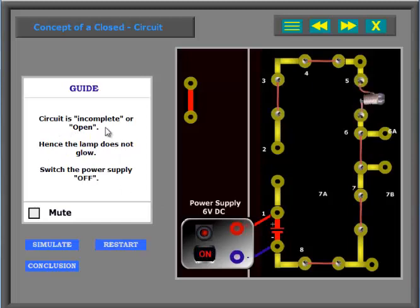Circuit is incomplete or open. Hence the lamp does not glow. Switch the power supply off.